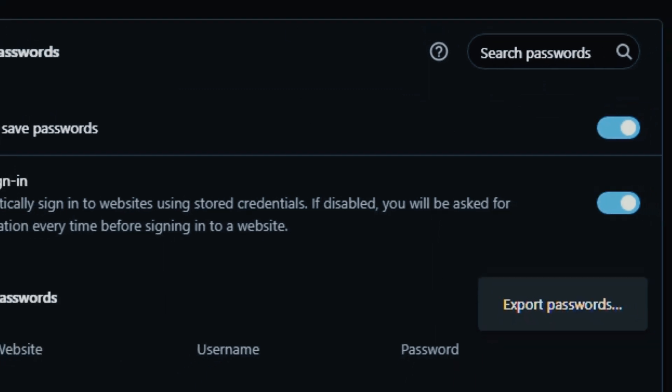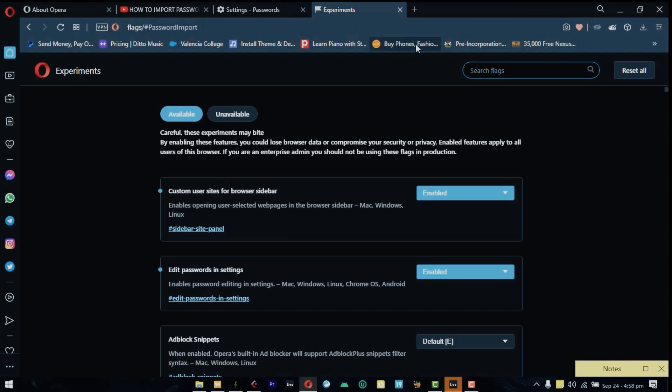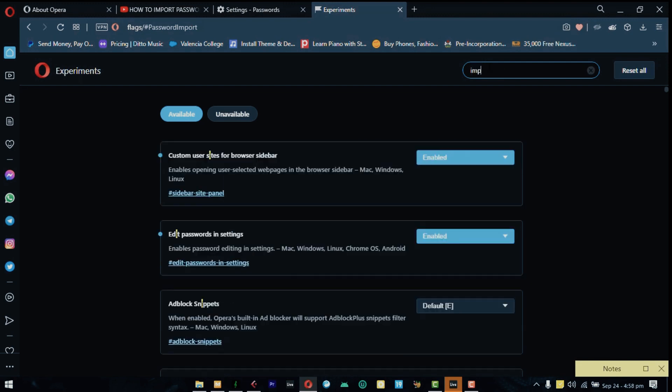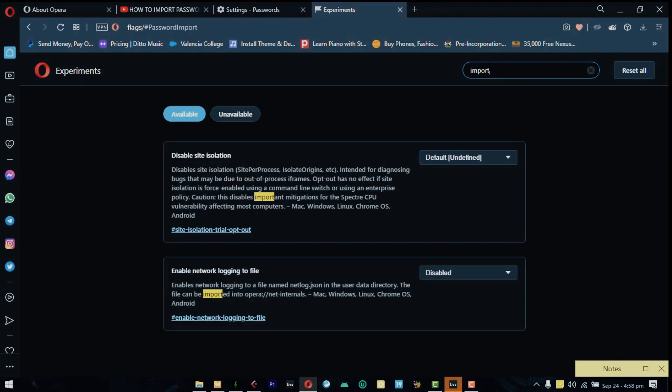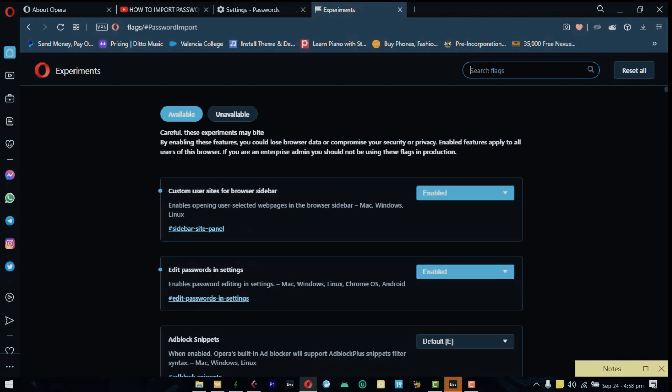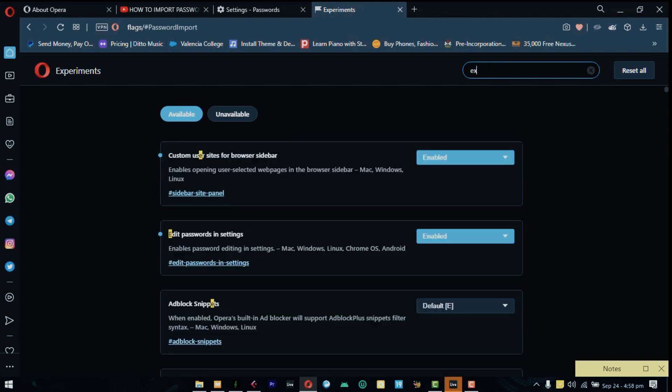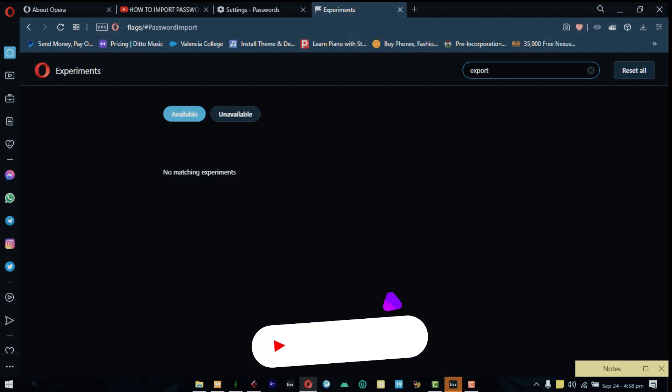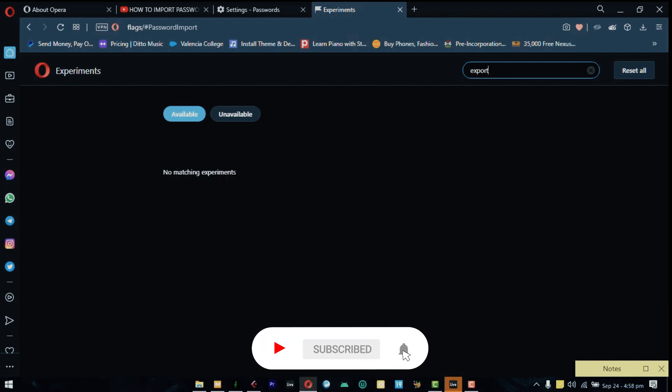So I went to the experiments page and sure enough if you do a search for import there is nothing. If we check export there is also nothing which means they've taken this feature down from the experiments page.